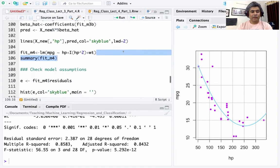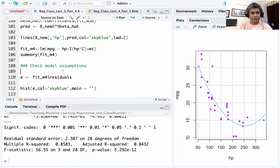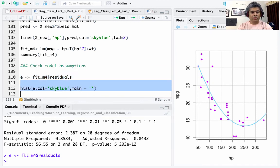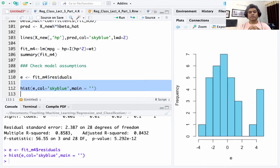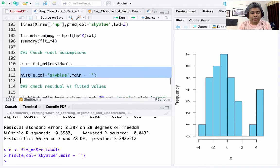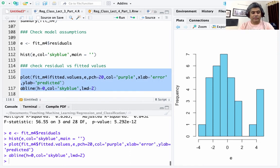Suppose we decide this is a reasonable model and we want to report it. Before reporting, we check whether the basic model assumptions about the residuals are reasonable. First, I extract the residuals into a vector called e and plot a histogram. The histogram does not look like a very nice bell-shaped normal distribution, but we have to remember the dataset is very small — only 32 samples.